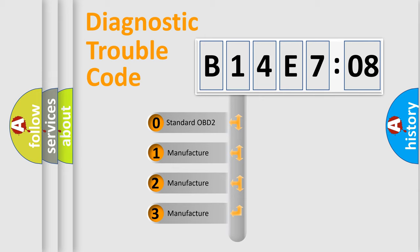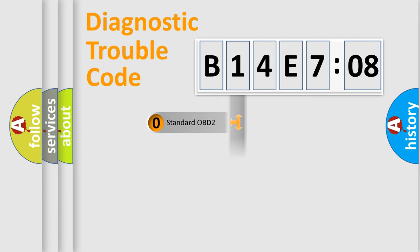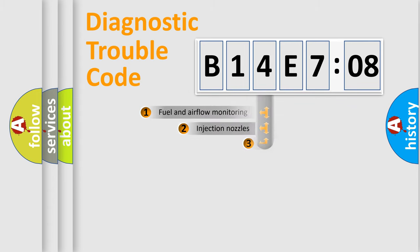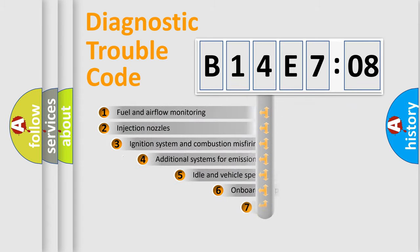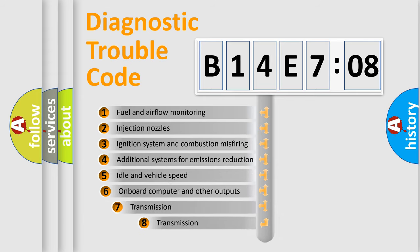If the second character is expressed as zero, it is a standardized error. In the case of numbers 1, 2, 3, it is a manufacturer-specific expression of the car-specific error.